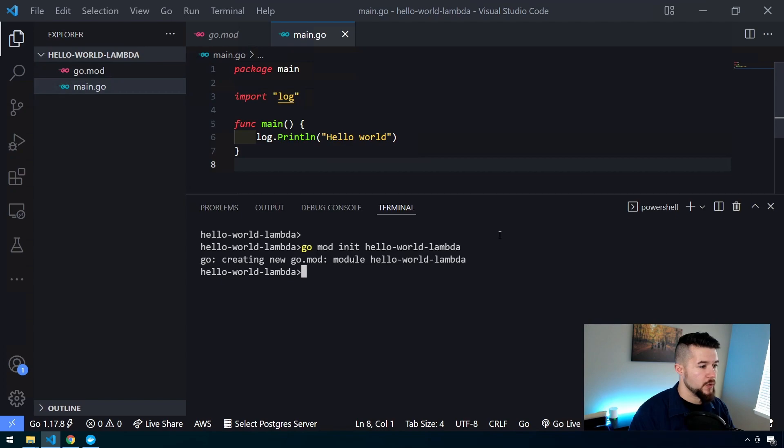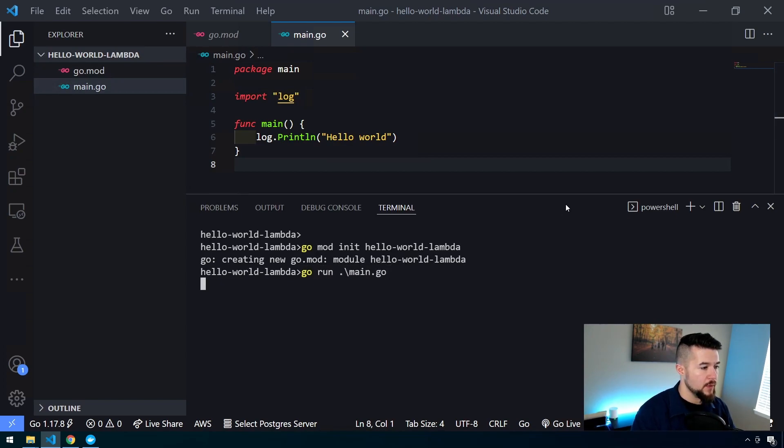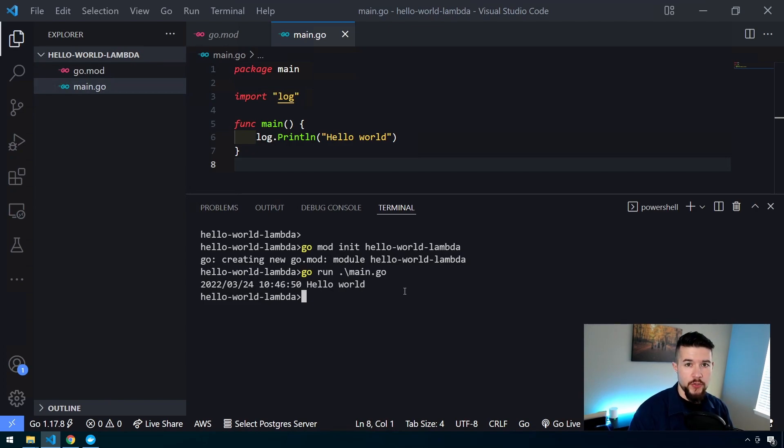All I'm going to do is log dot println Hello World. When I save this, it should automatically import the log package because I have Go tooling set up on my machine. Let's go ahead and just run the file. Go run main.go, and we should get Hello World printed out to the console.